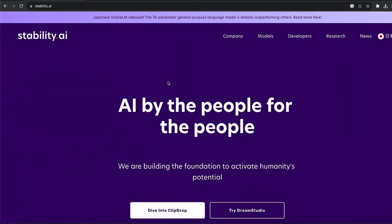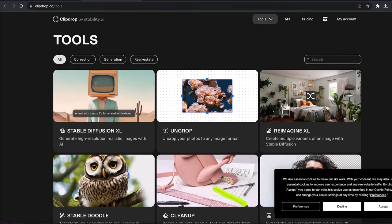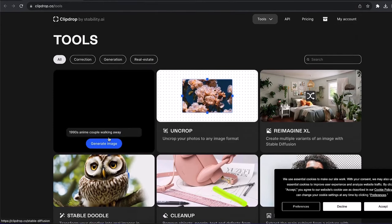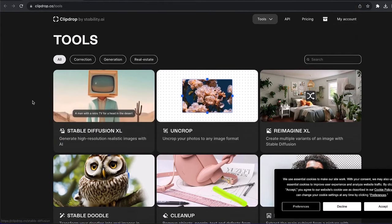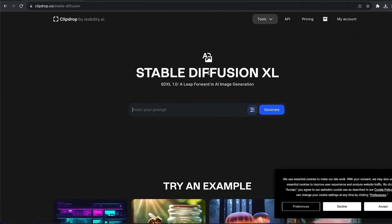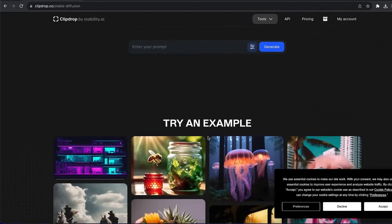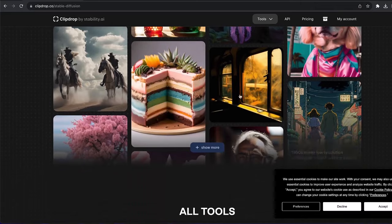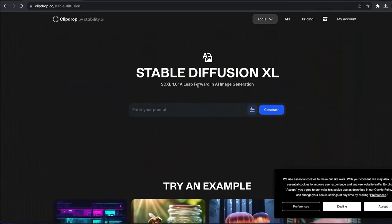Another AI tool for generating images that you can start using for free is Stable Diffusion. You want to go to stability.ai and click on ClipDrop. Log in using your Gmail account or create your own account, then click on Stable Diffusion XL and click on generate images. You can also see the examples generated using Stable Diffusion — it is a really great AI tool for generating AI images.